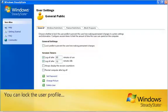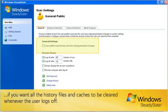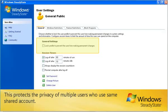You can lock the user profile if you want all the history files and caches to be cleared whenever the user logs off. This protects the privacy of multiple users who use the same shared account.